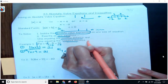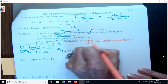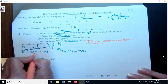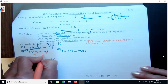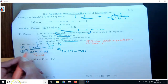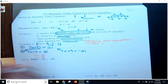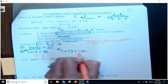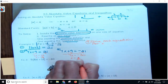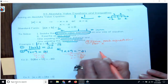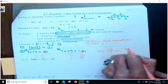Step three: solve each equation for x. I'm going to subtract 9 from both sides and get 7x equals 12, so x equals 12 over 7. For the other equation, subtract 9 from both sides and get 7x equals negative 30. Divide both sides by 7 and get negative 30 over 7. So my two answers are x equals 12 over 7 or negative 30 over 7.